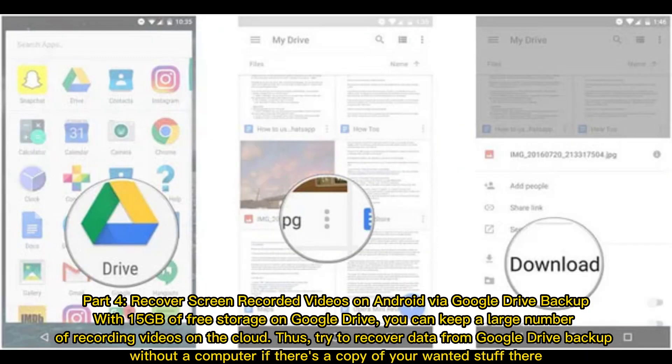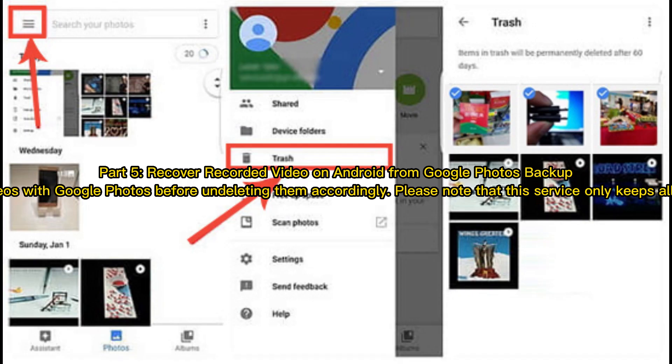Part 4: Recover screen recorded videos on Android via Google Drive backup. With 15GB of free storage on Google Drive, you can keep a large number of recording videos on the cloud. Try to recover data from Google Drive backup without a computer if there's a copy of your wanted files there.